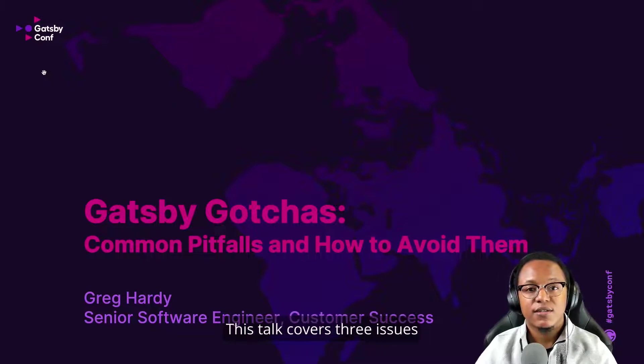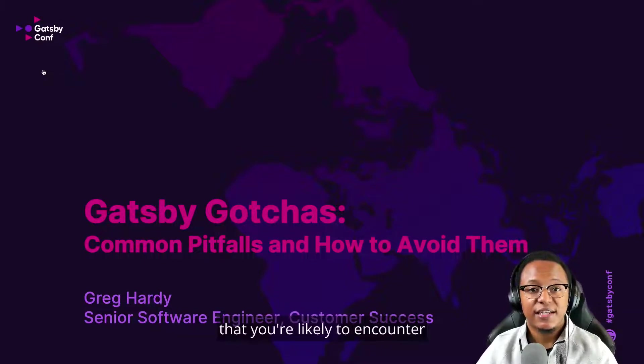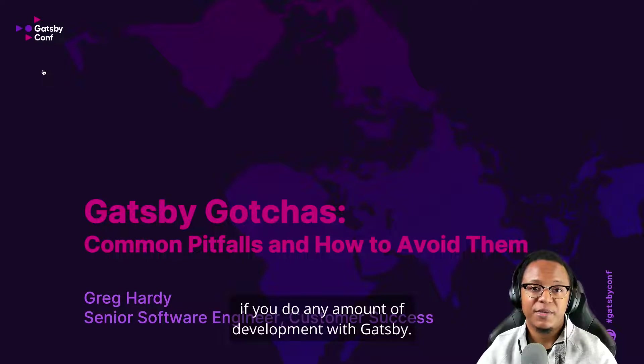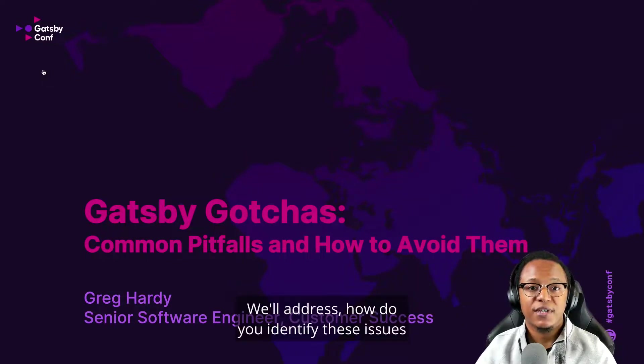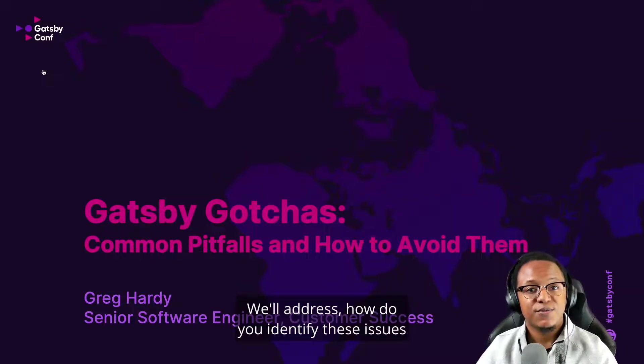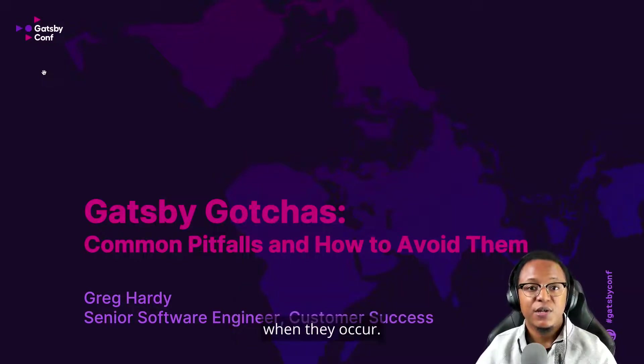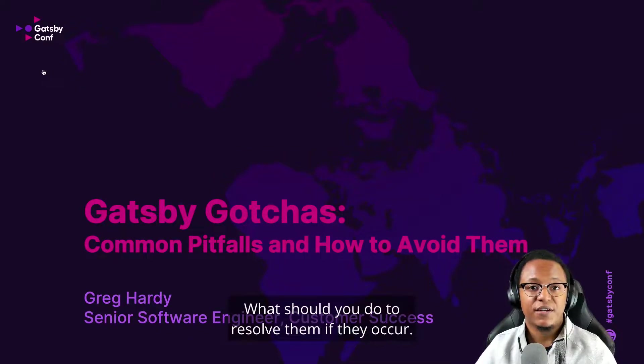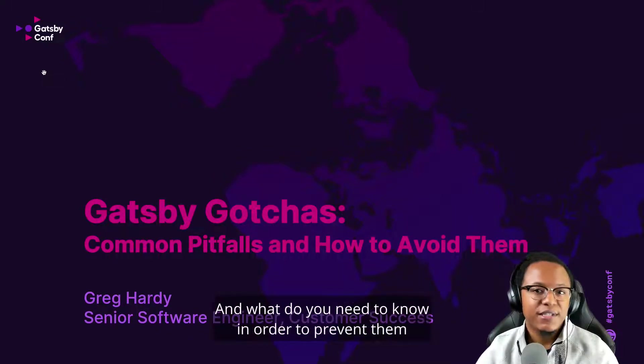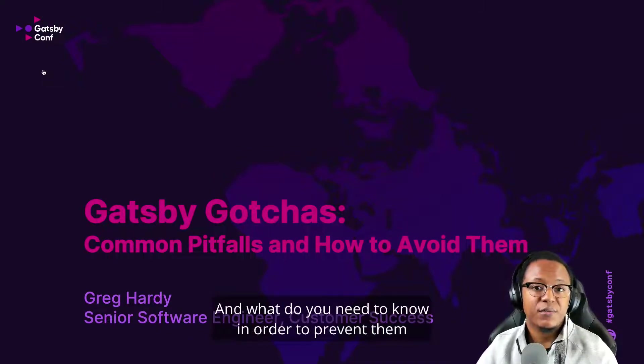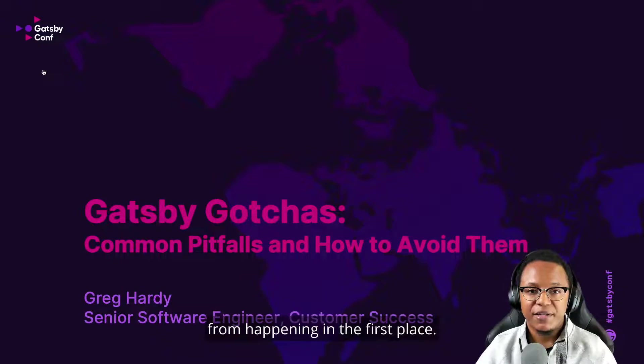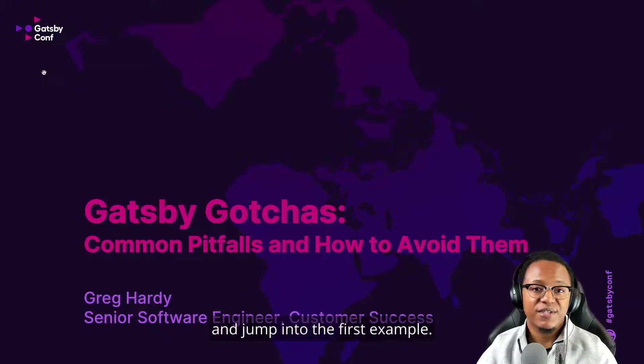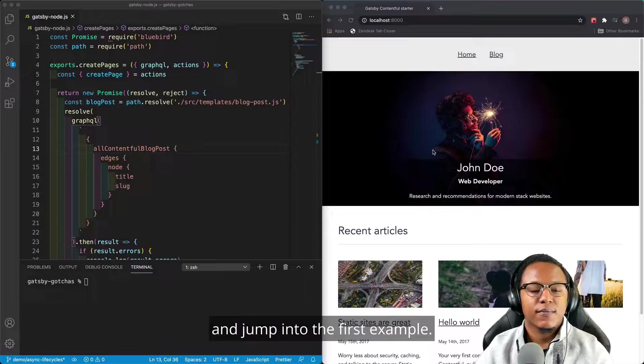This talk covers three issues that you're likely to encounter if you do any amount of development with Gatsby. We'll address how to identify these issues when they occur, what to do to resolve them, and what you need to know to prevent them from happening in the first place. So with that, let's jump into the first example.